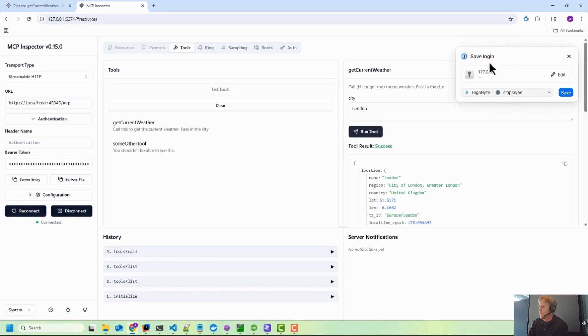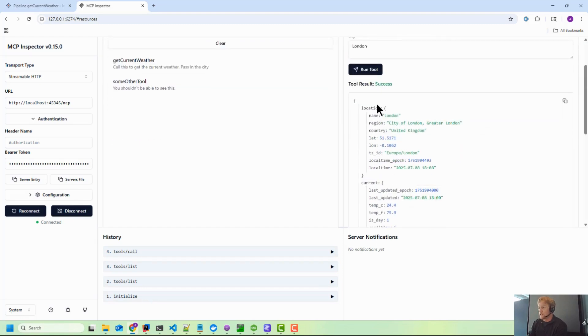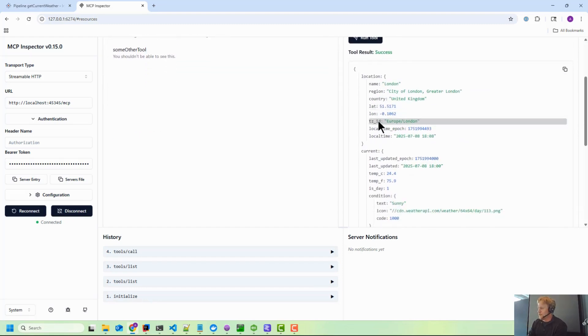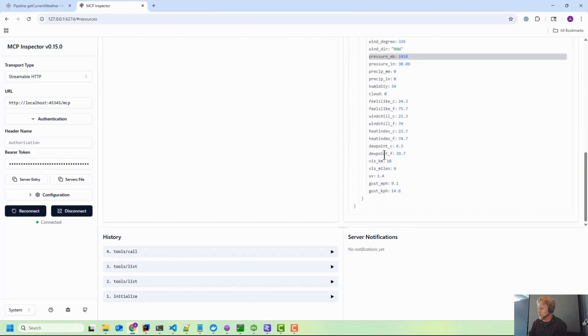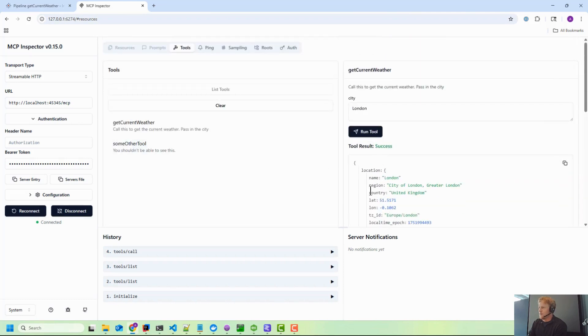We'll type London and over here we can actually exercise the tool inside of MCP Inspector. Now there's no LLM in this loop, right? So it's not going to infer anything based on the result. It's just going to show you literally what was sent and what was returned. You can see the weather - this is the current weather for London that we're returning.